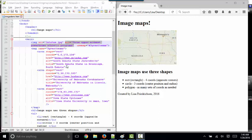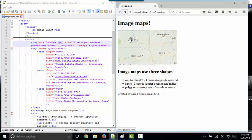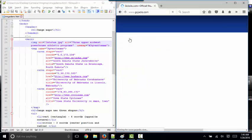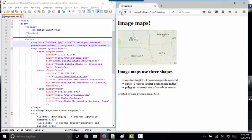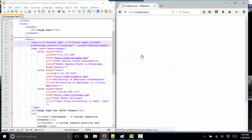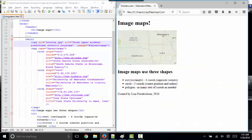They do take a bit of coding, but once you understand how they are created, it's no problem. I'm actually using an image of three states here as my demonstration, because commonly when you're looking at a map, you do want to make different areas clickable to go different places. So I've got this image map coded up to go to three different athletic department homepages.